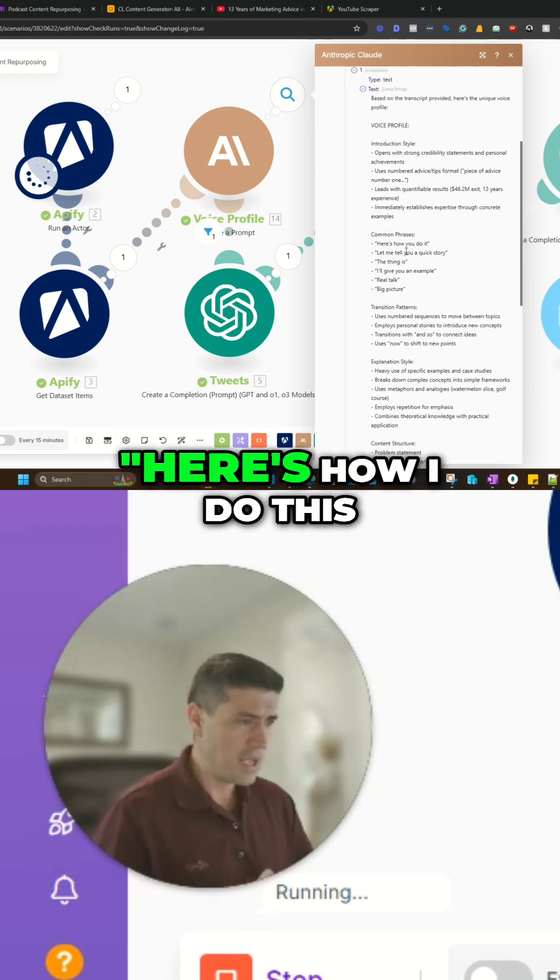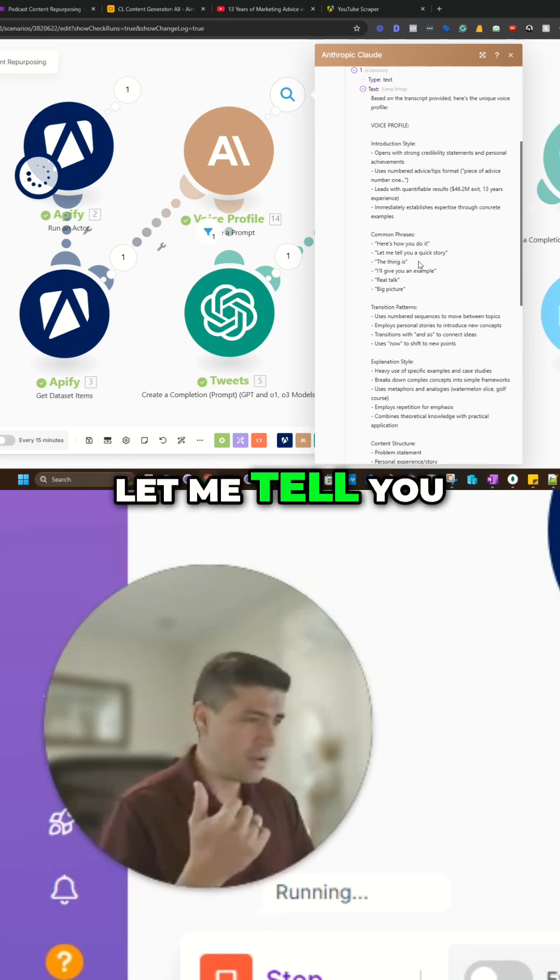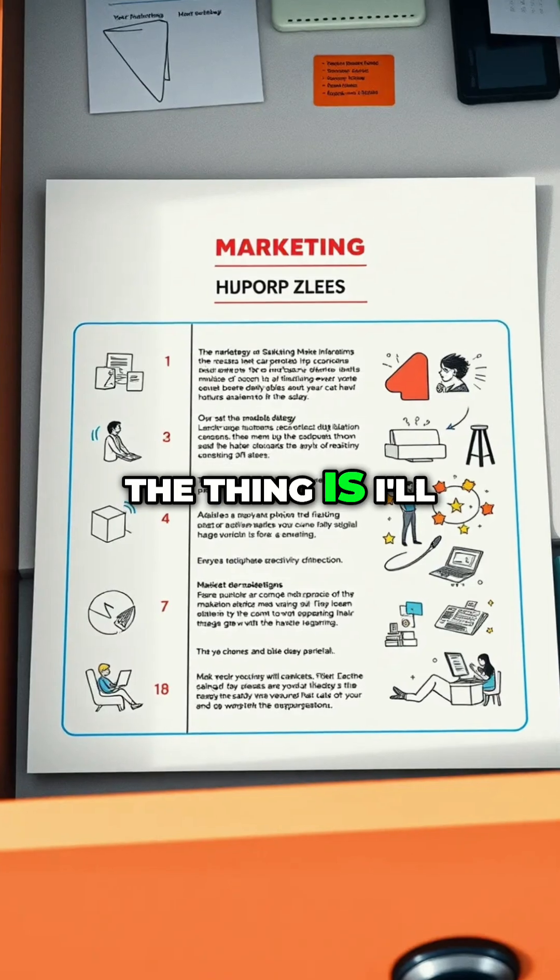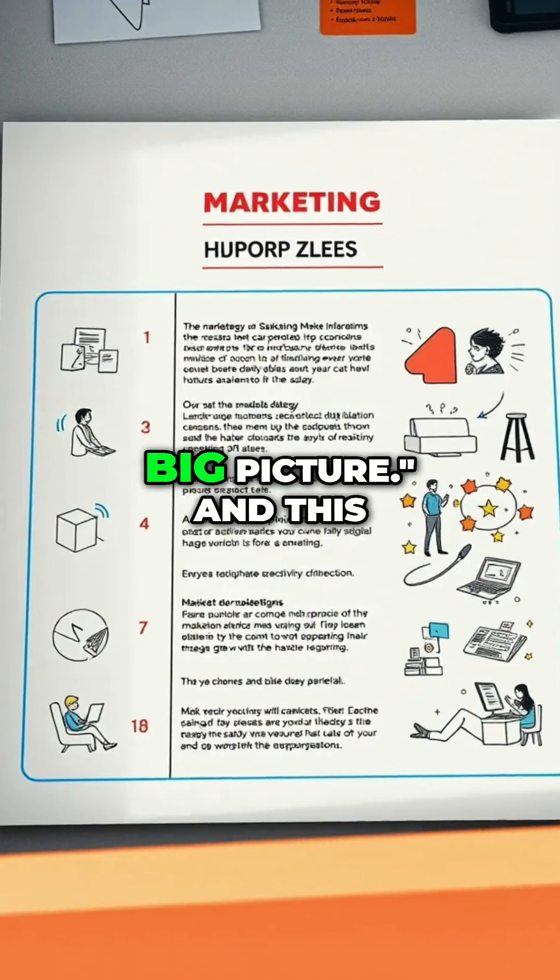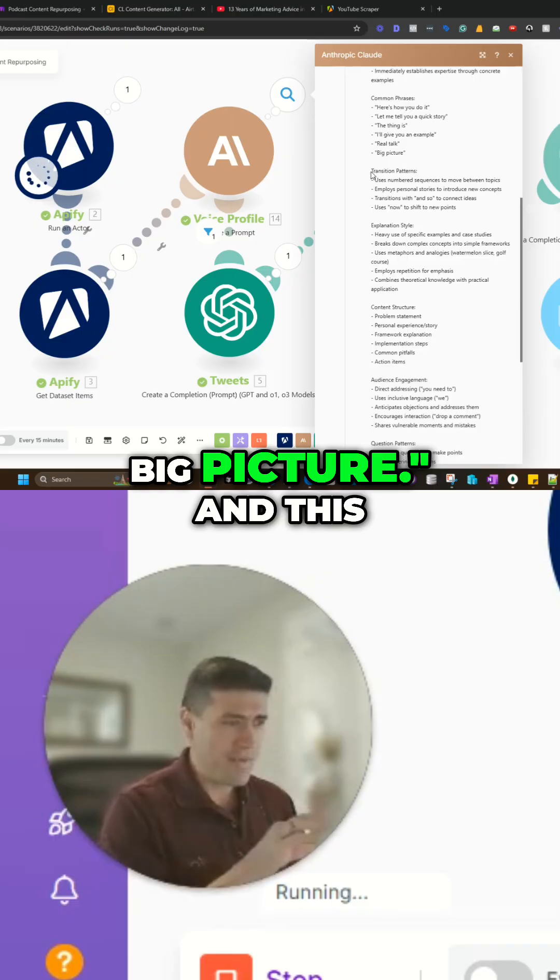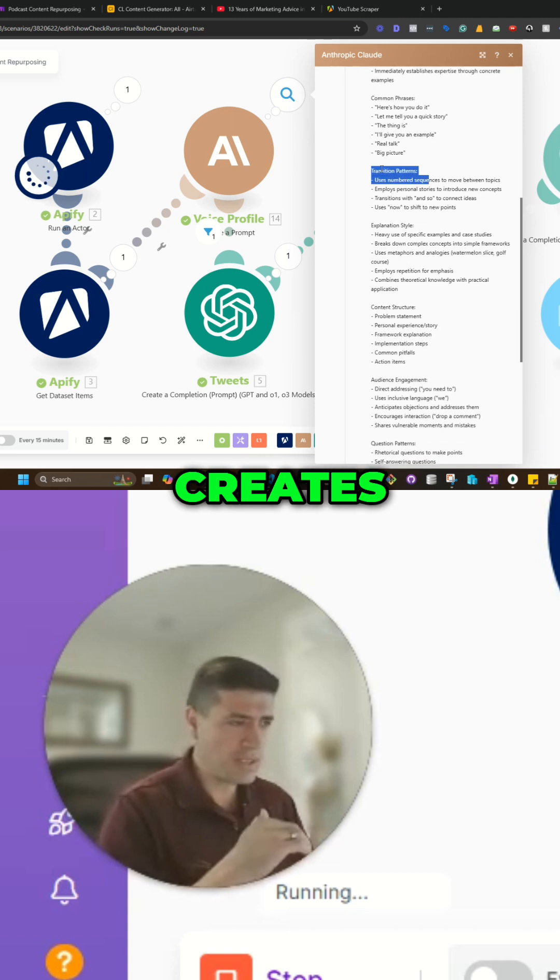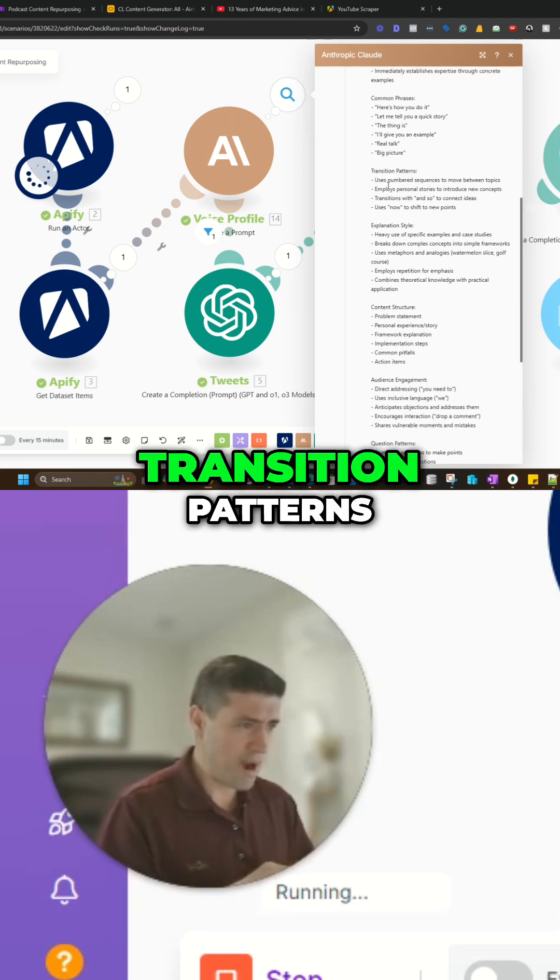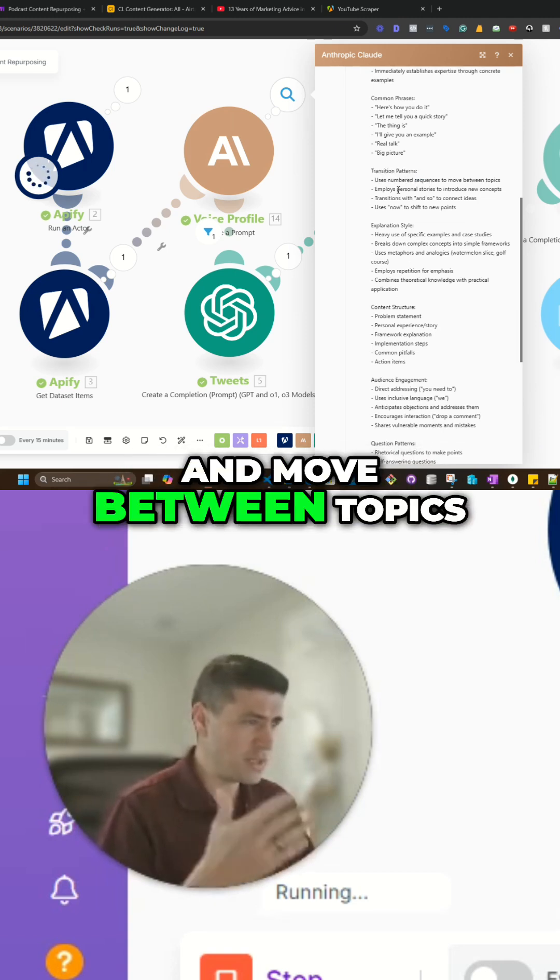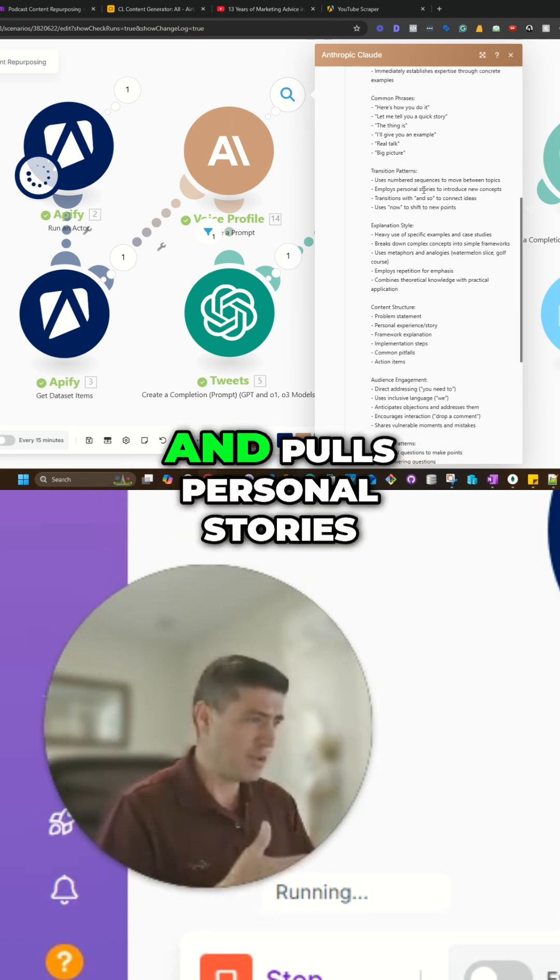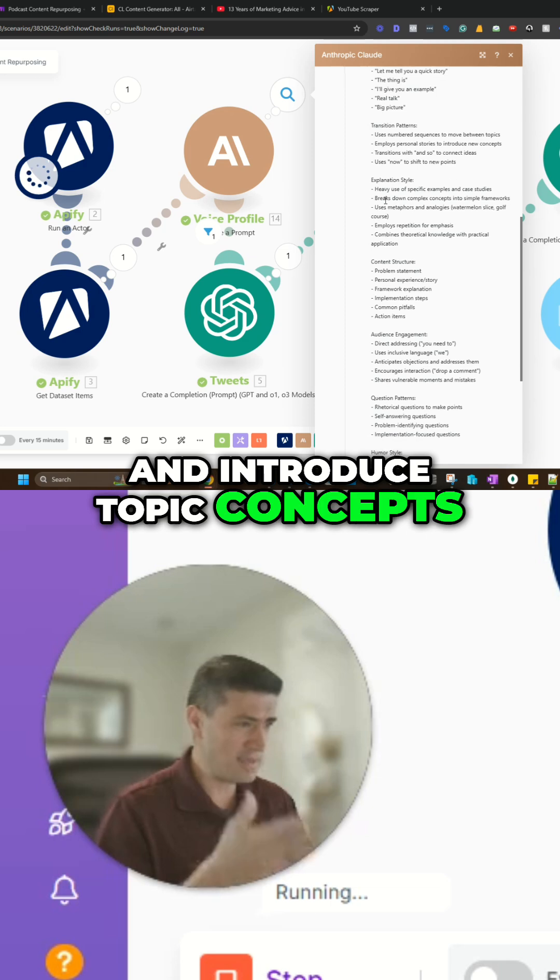Common phrases. Here's how I do this. Let me tell you a quick story. The thing is, I'll give you an example, real talk, big picture. And this voice profile creates transition patterns. Use a number sequence and move between topics. Employs personal stories and introduce key concepts.